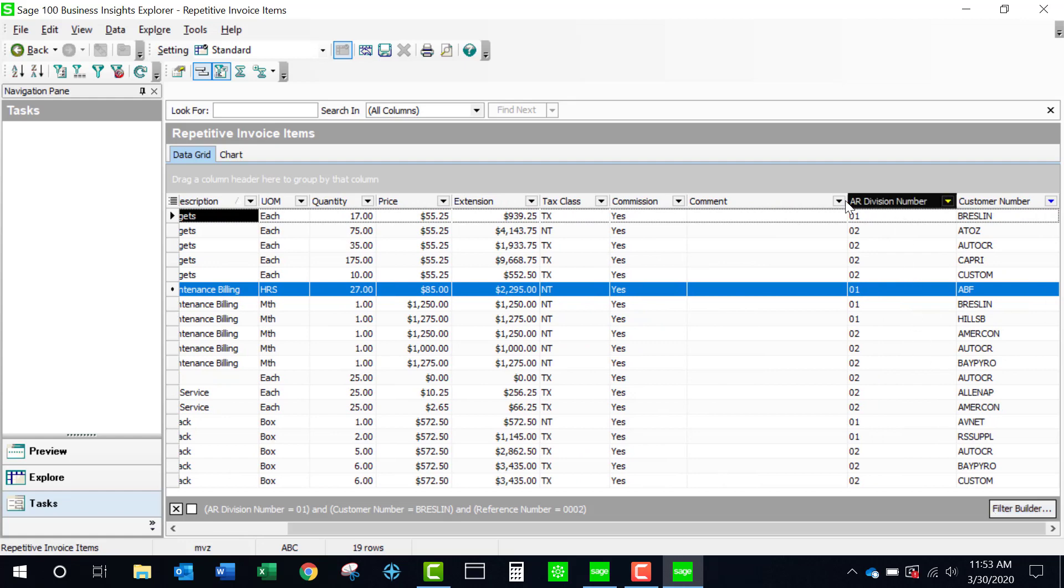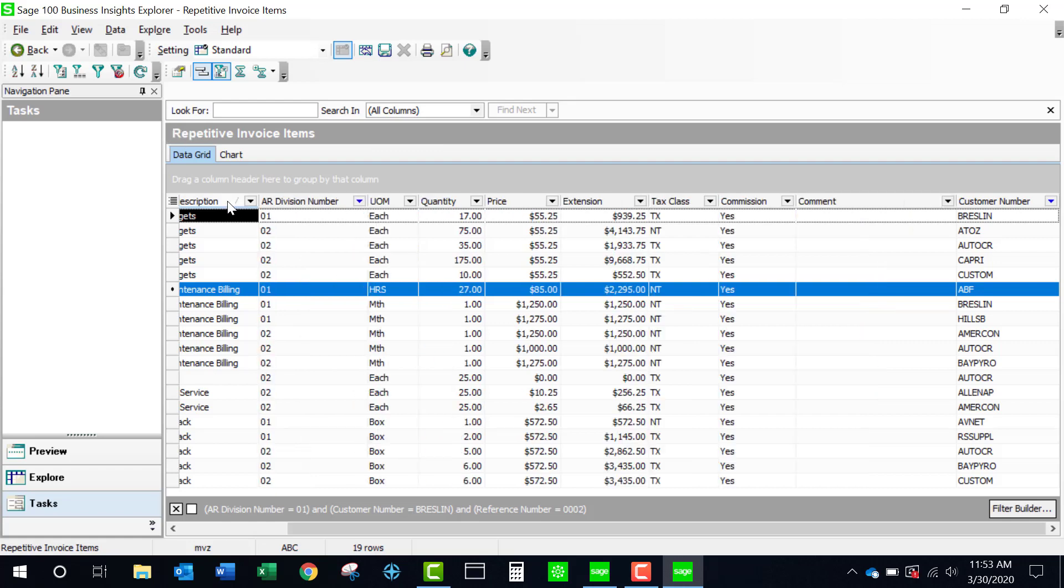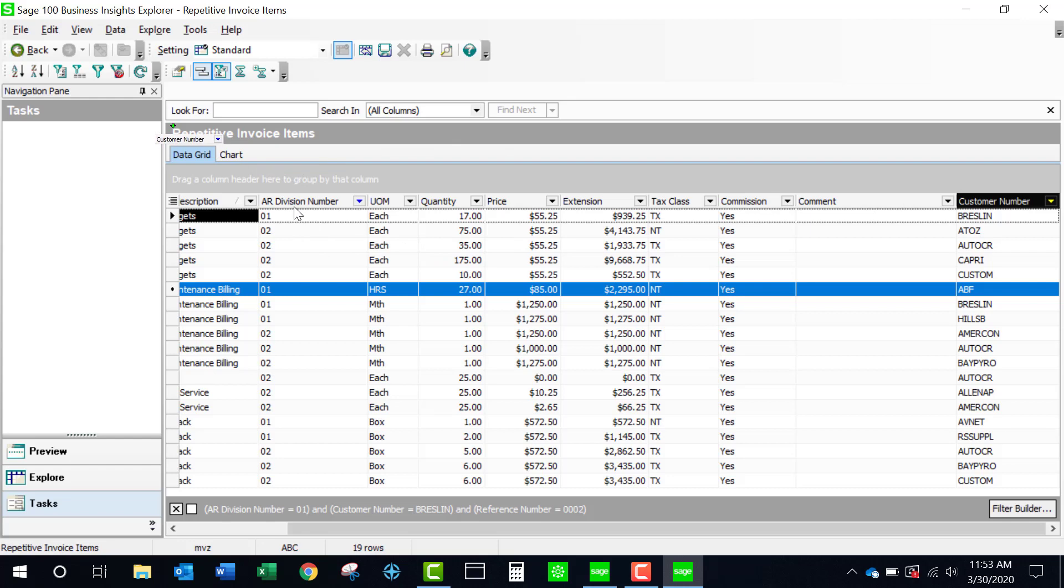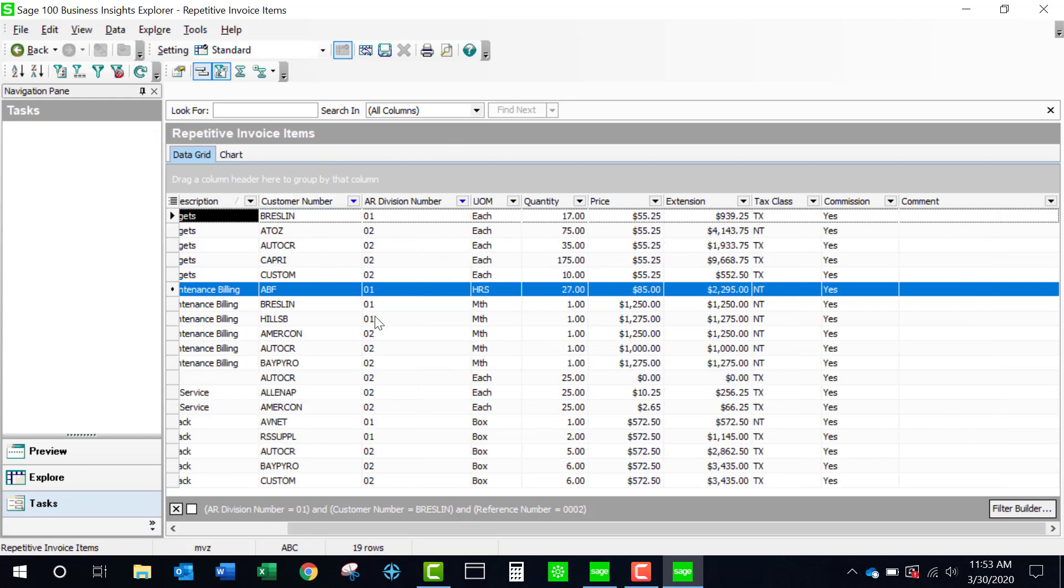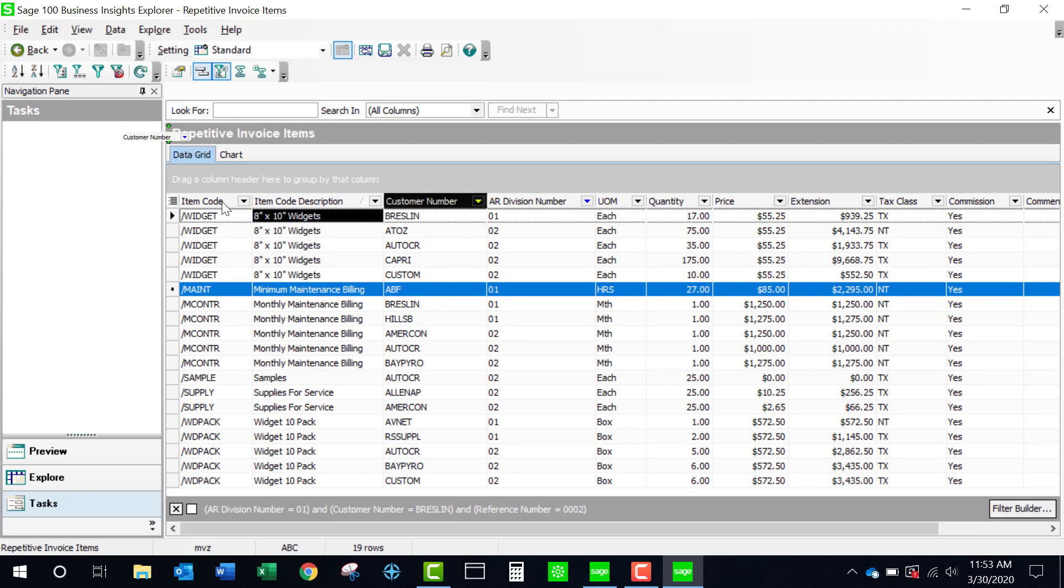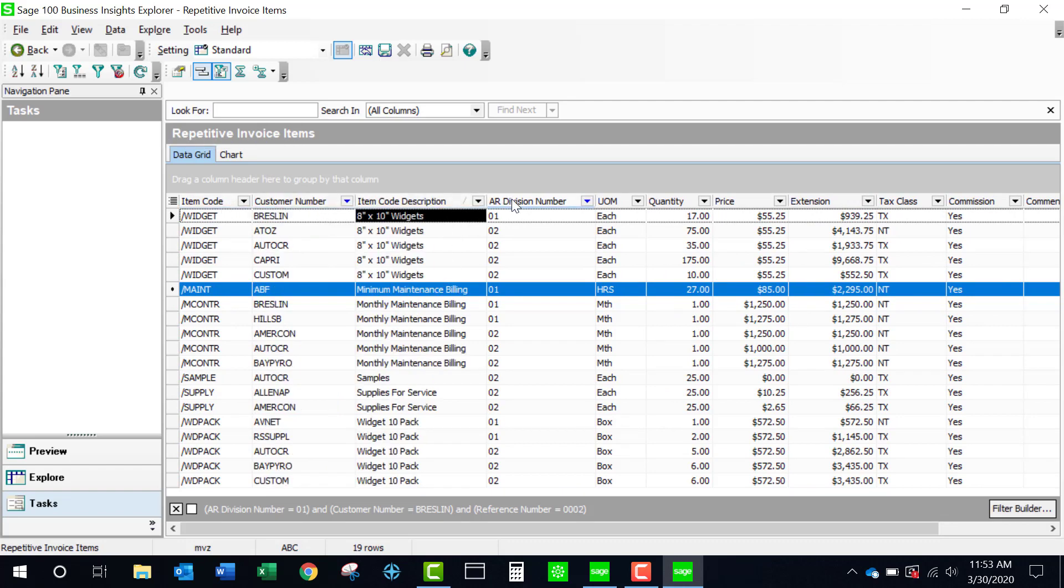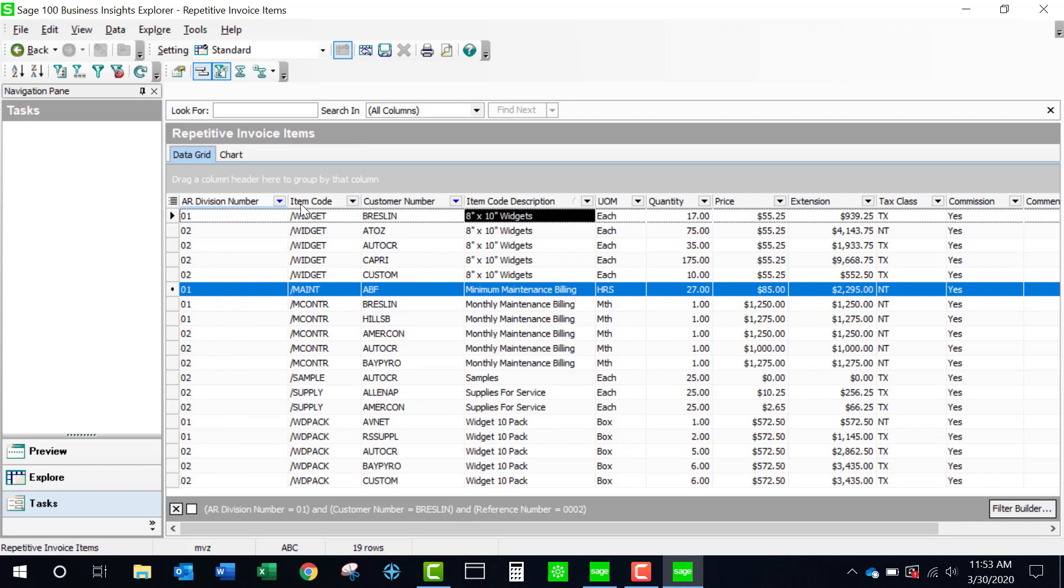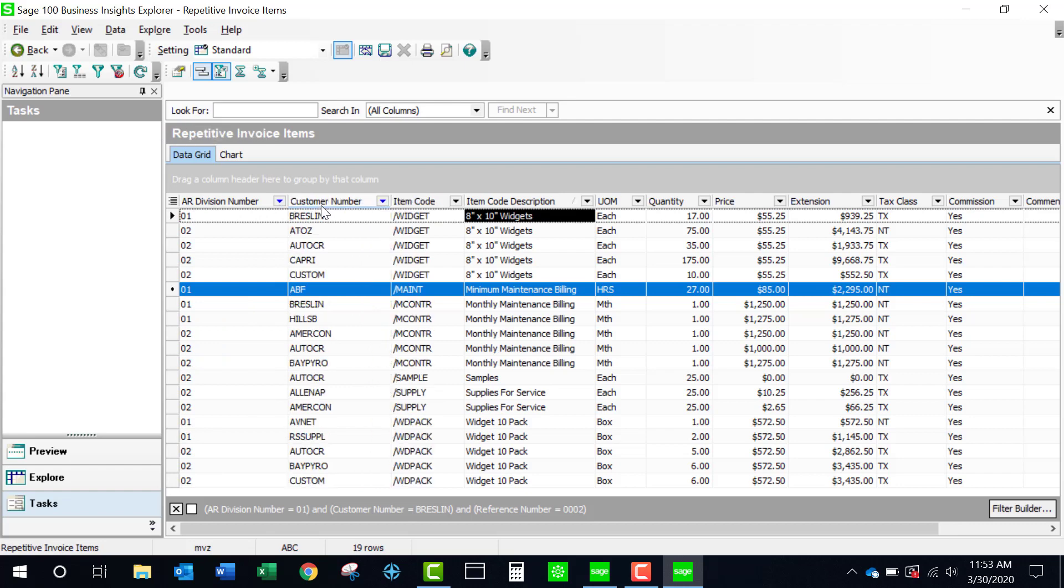Now I could certainly move this over, make it a little bit more convenient for having my customer number at the beginning of my report. And sometimes depending on your screen, it's going to take you a couple of moves to get it exactly in the right spot.